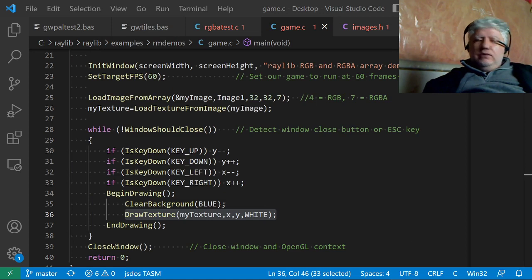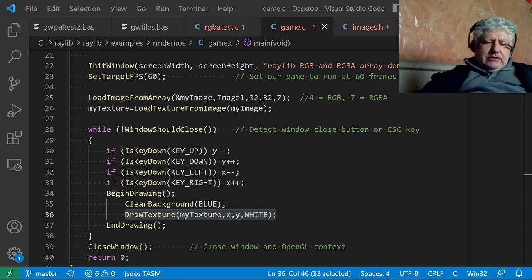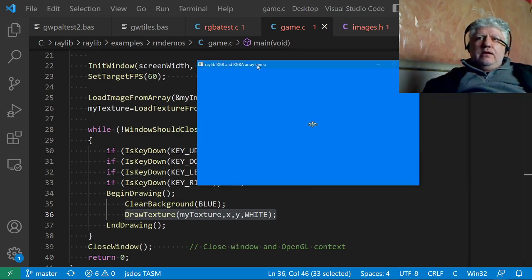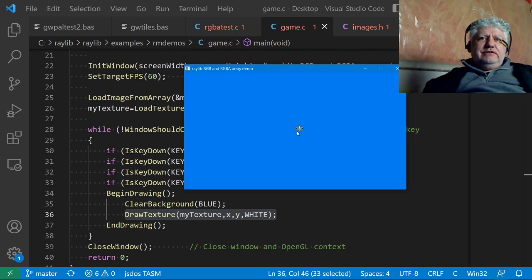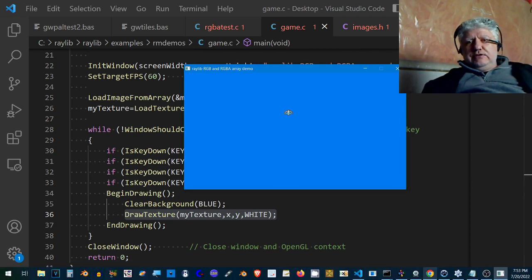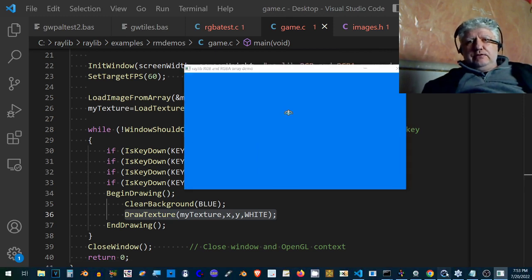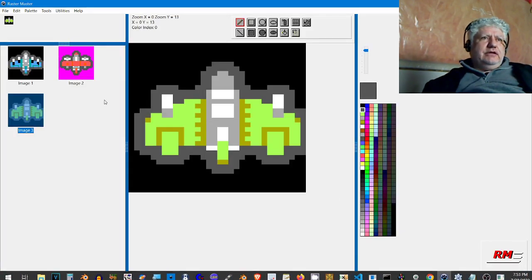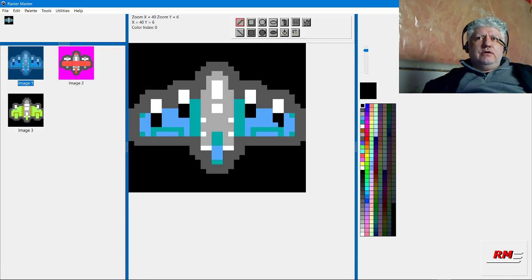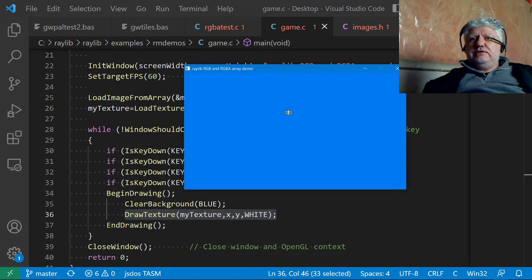Let me run the demo now. We can see the little plane, and I can move it around with the arrow keys. We can see it looks just like the first image we were looking at. Let's minimize that and close this.